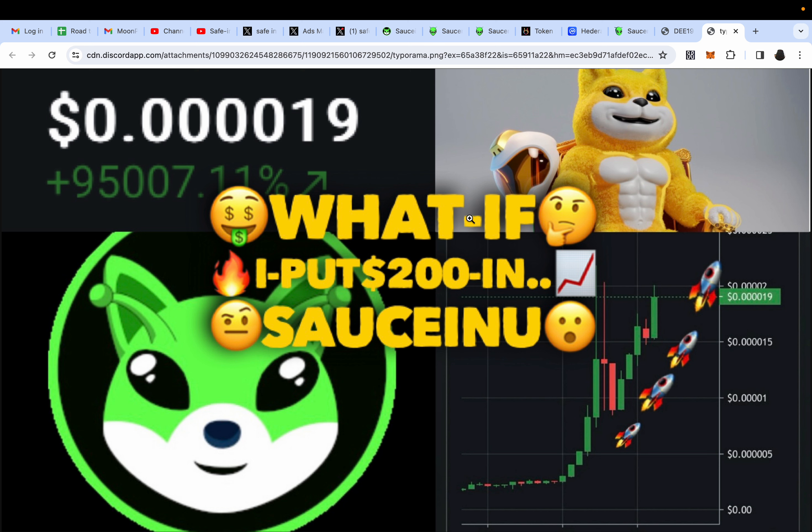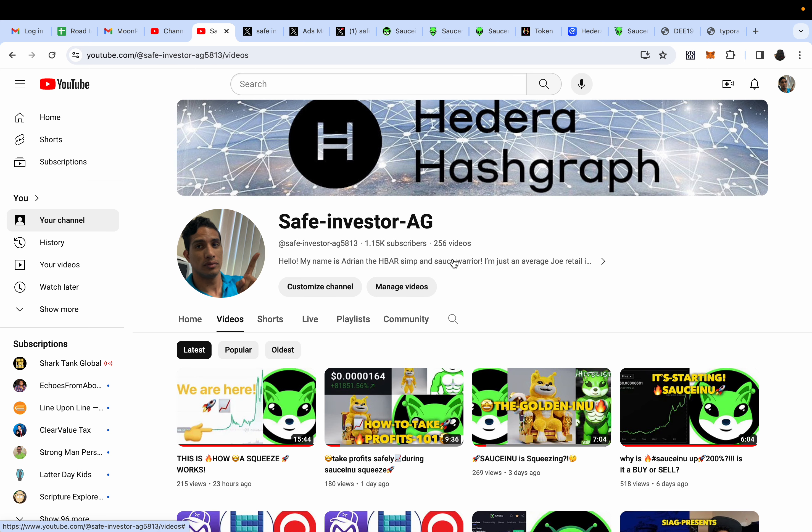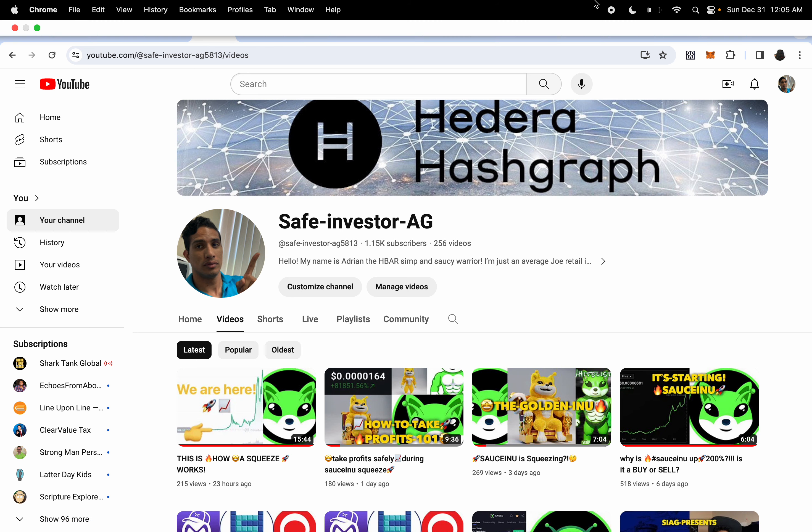$200, in my opinion, conservatively speaking, should make me anywhere from $2,500 to $5,000. Then I would take out half, leave the rest just in case, because who knows if there's exchange listing coming up. Please comment down below how much SAUCEINU are you holding. Thank you guys so much for watching. Don't forget to like and subscribe. This is SAUCE investor AG, Saucy Warrior, and stay saucy.